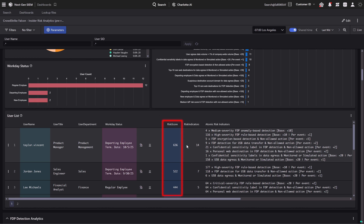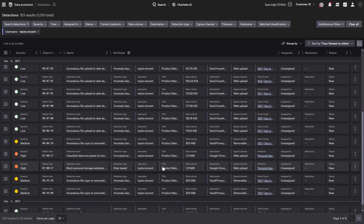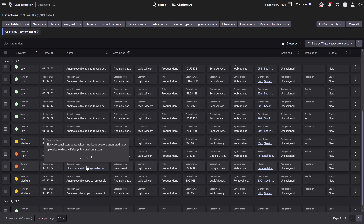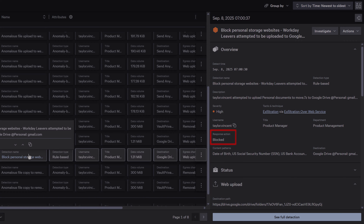Each user is assigned a dynamic risk score that updates with activity, making it easy to prioritize the highest risk users. From the dashboard, analysts can pivot directly into events and detections for high-risk users. Data protection detections provide the full context needed to validate the event and confirm data was protected.